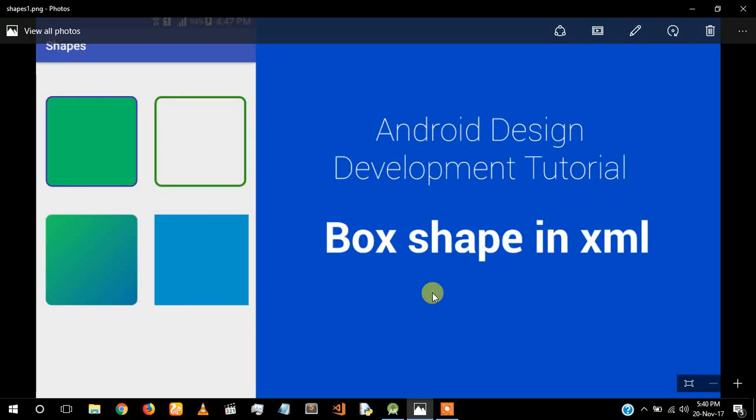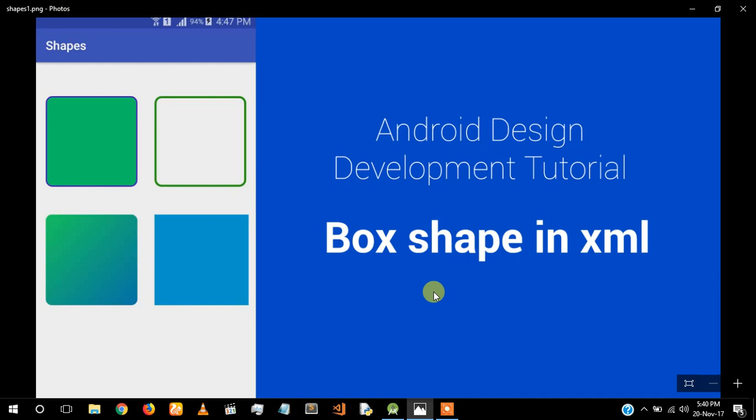What's up guys, it's Jem here. Today I'm going to explain how to create shapes in XML. This is the first video and in this video I'm going to create a box shape with just a border and with color inside it. So let's start.